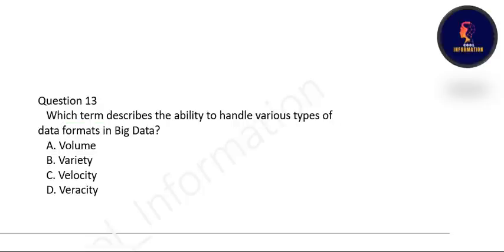Question 12: Which term describes the ability to handle various types of data formats in big data — volume, variety, velocity, or veracity? We have discussed the three V's, and from those, variety is therefore for handling various types of data formats in big data. Option B is correct.